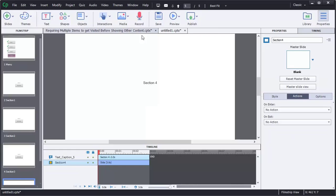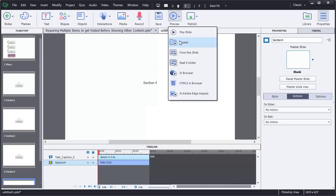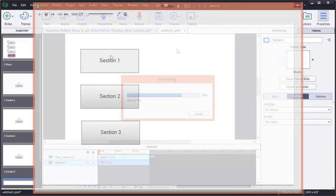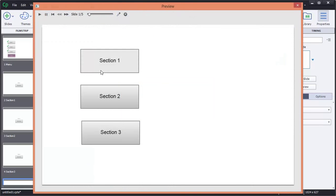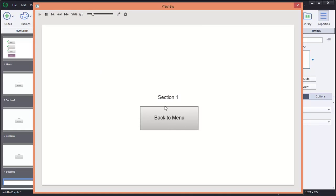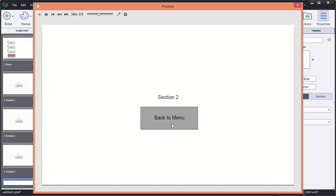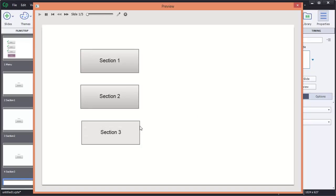So let's go ahead and preview this. There's our three buttons. Section one takes us to section one. And go back, and back, and back. So everything seems to be working. So now the next step in the next video is going to be adding the variables.